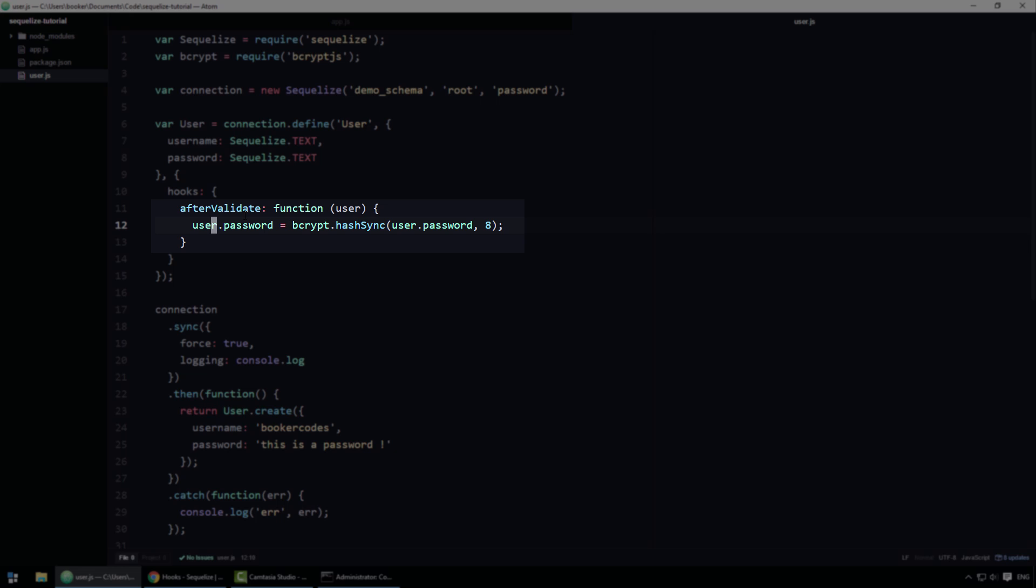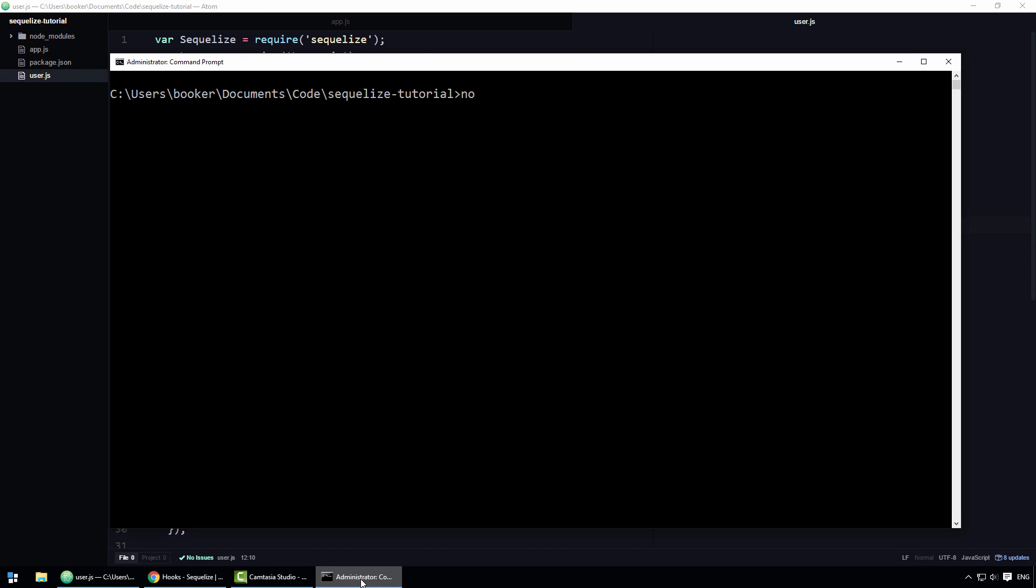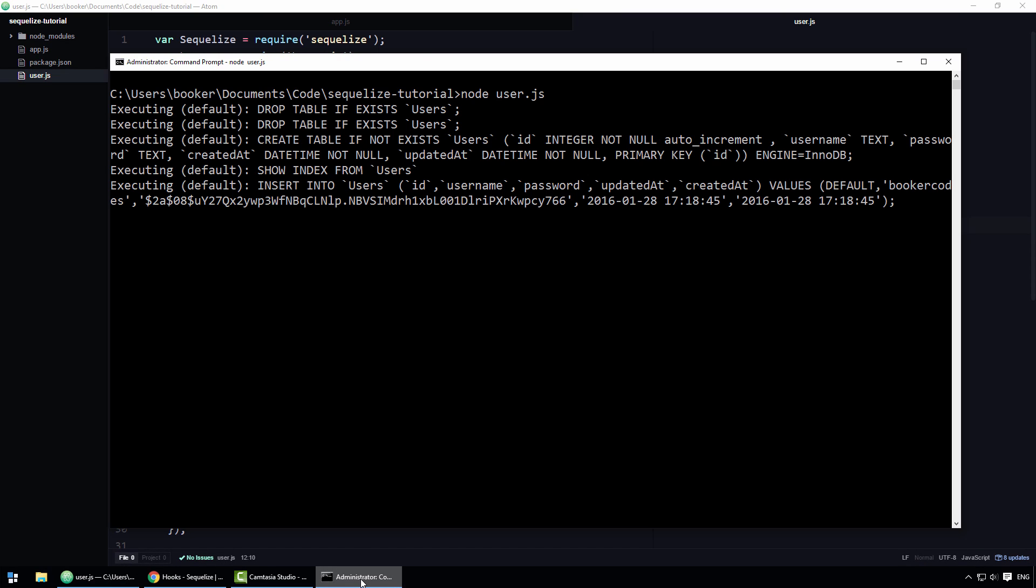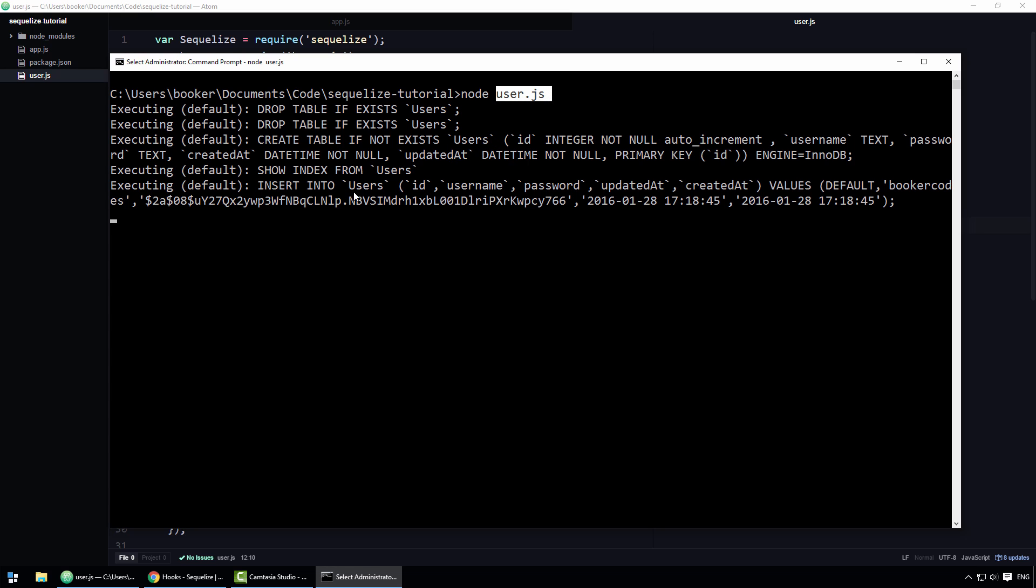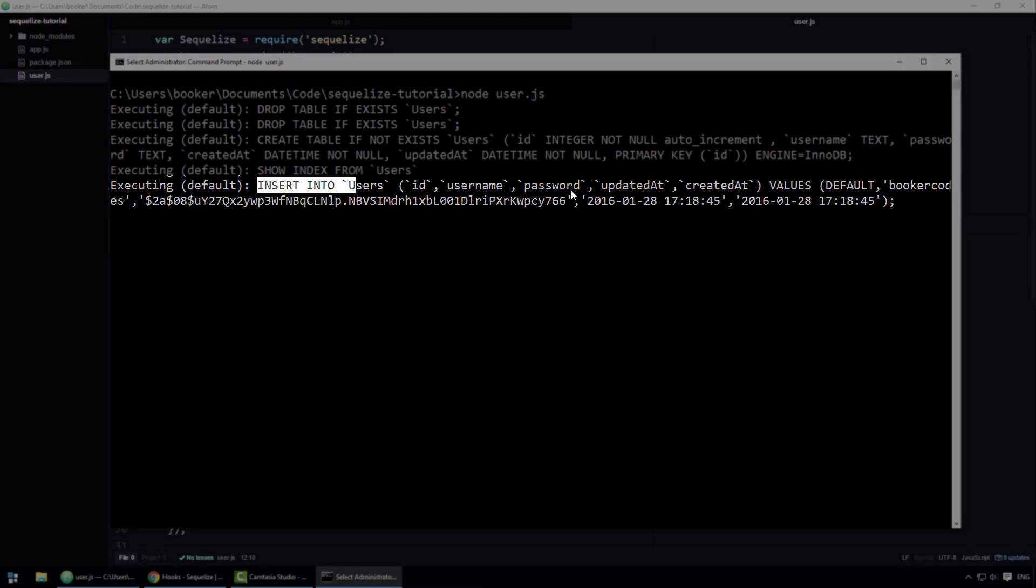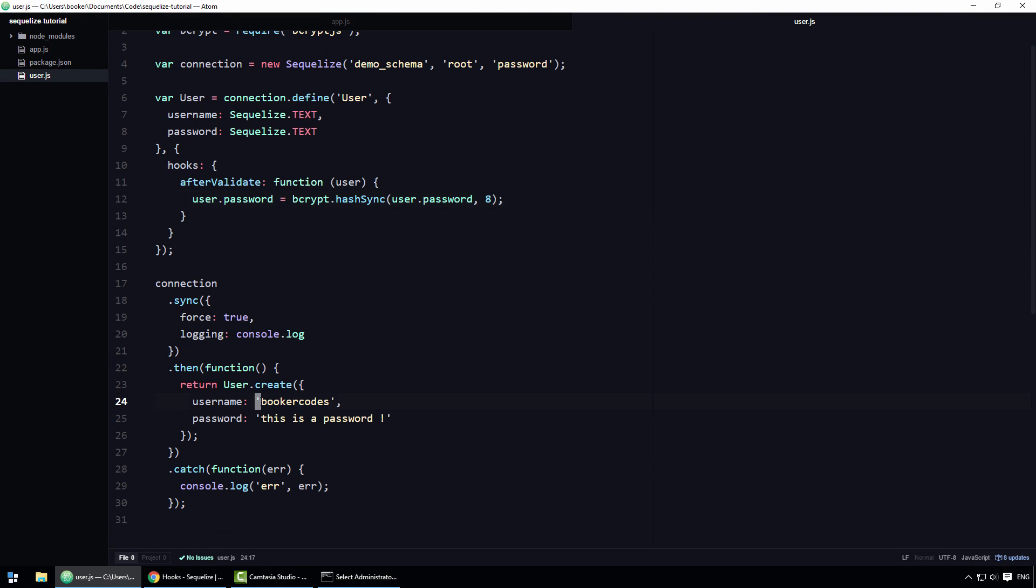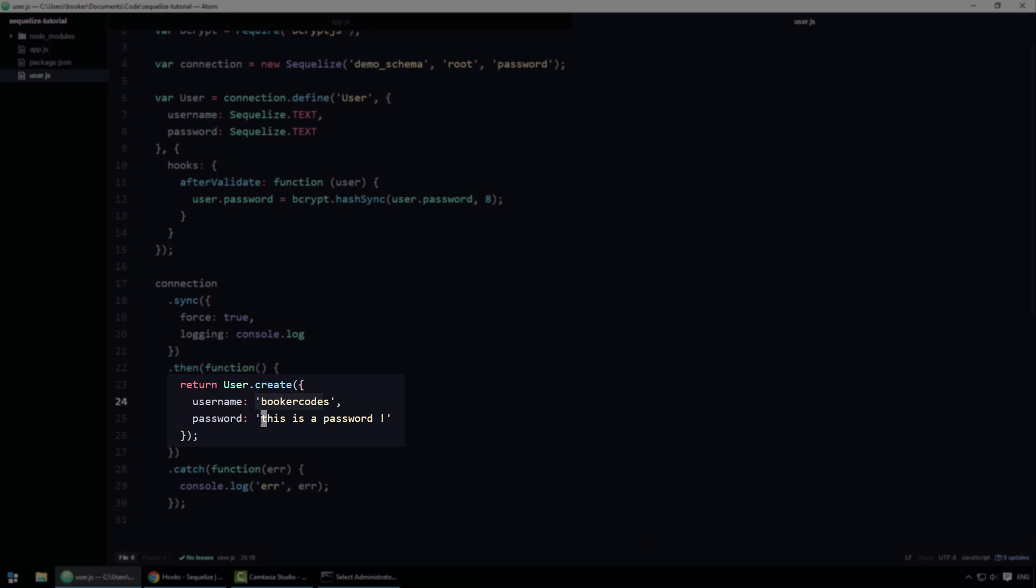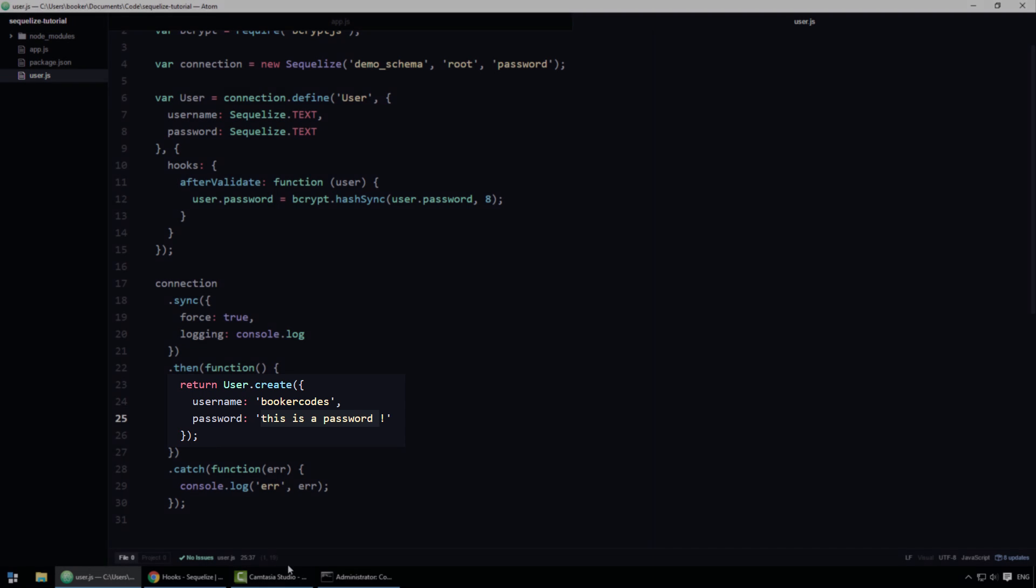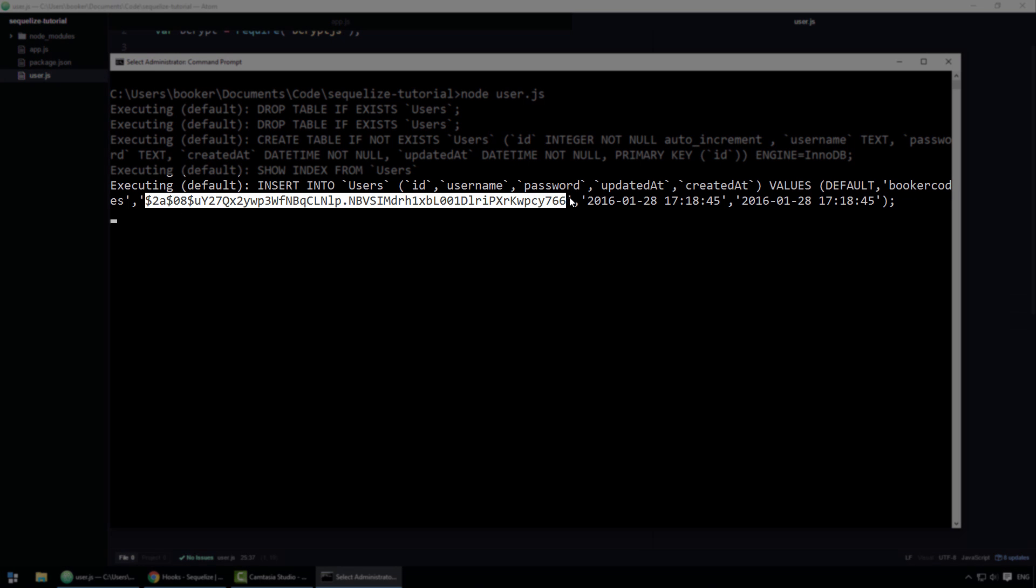Here, let me show you this in action. As you can see, if I run the user script I created off screen, SQLize is inserting the user into the database. You can see that the username is BookerCodes and the password in plain text is this is a password. However, if you look at the SQL generated by SQLize, there's no sign of that plain text password. Here's the username, but the password has been replaced with a hash representation of the password, which is a good security practice.